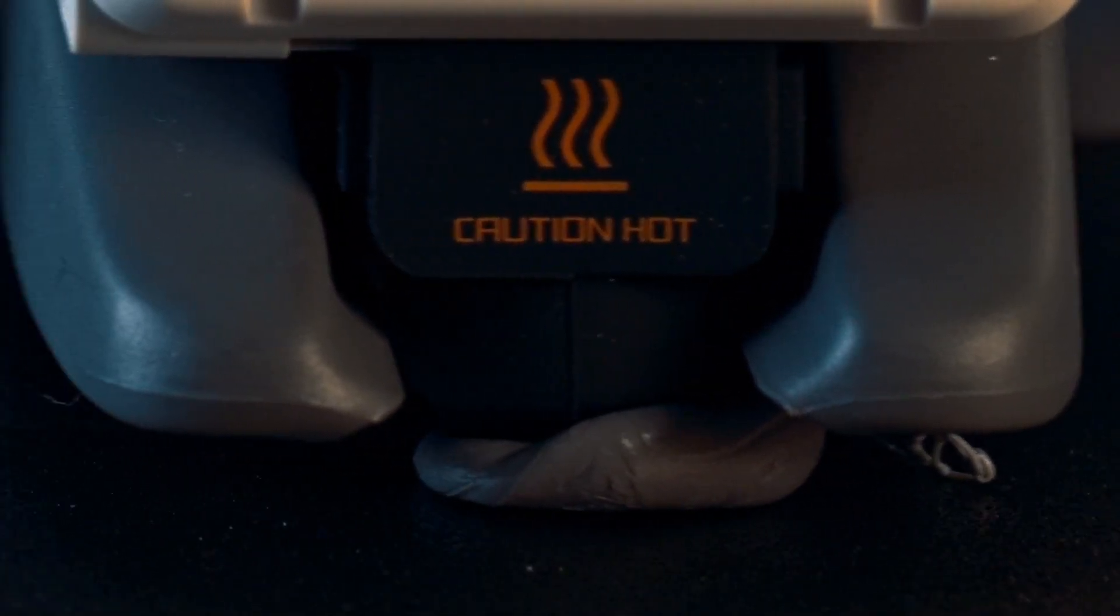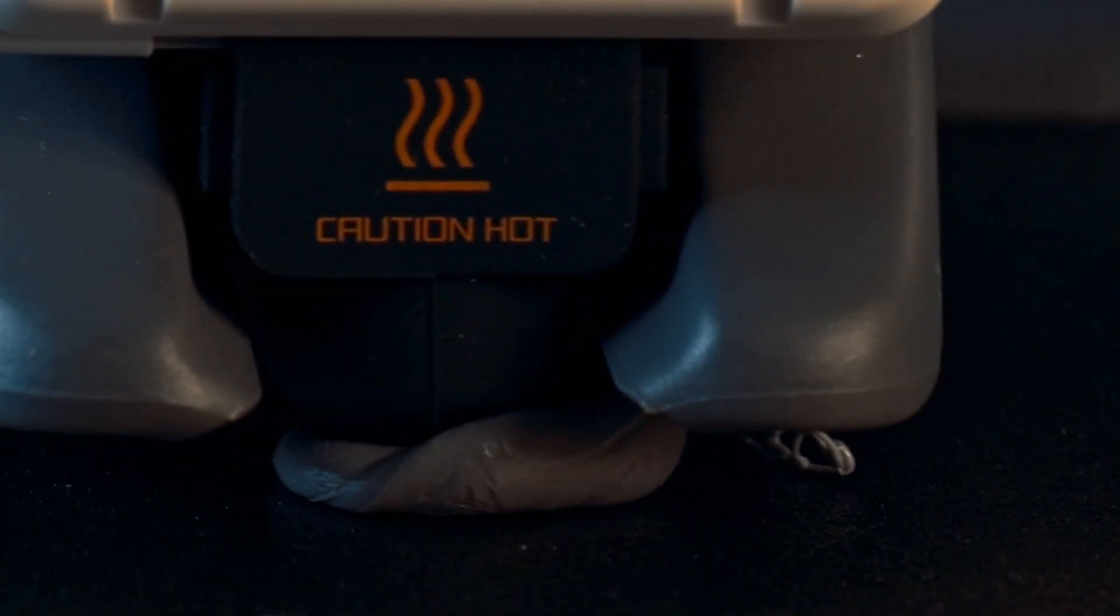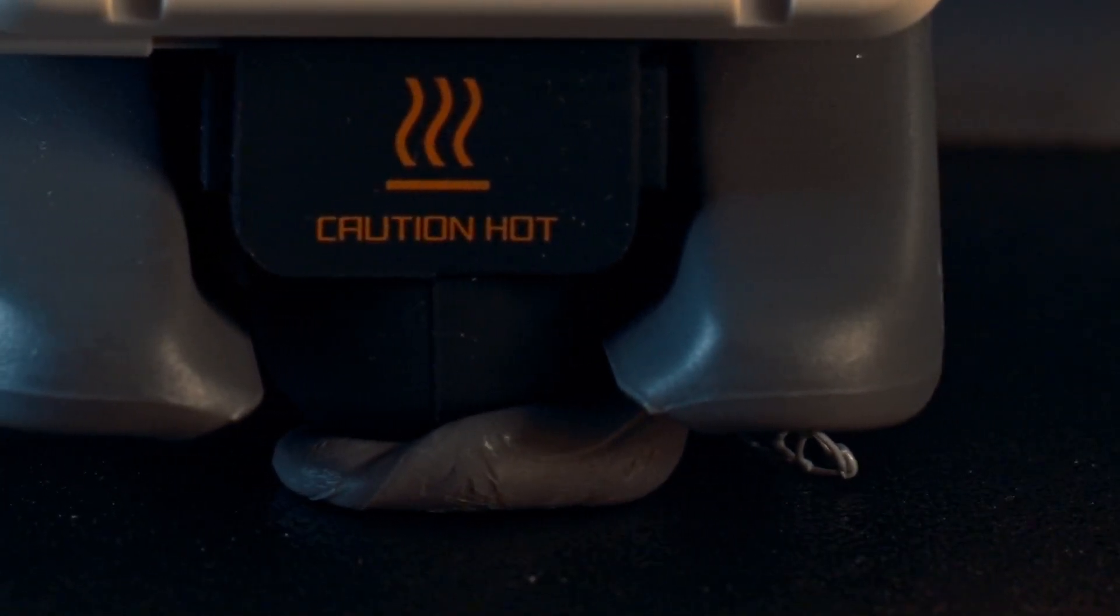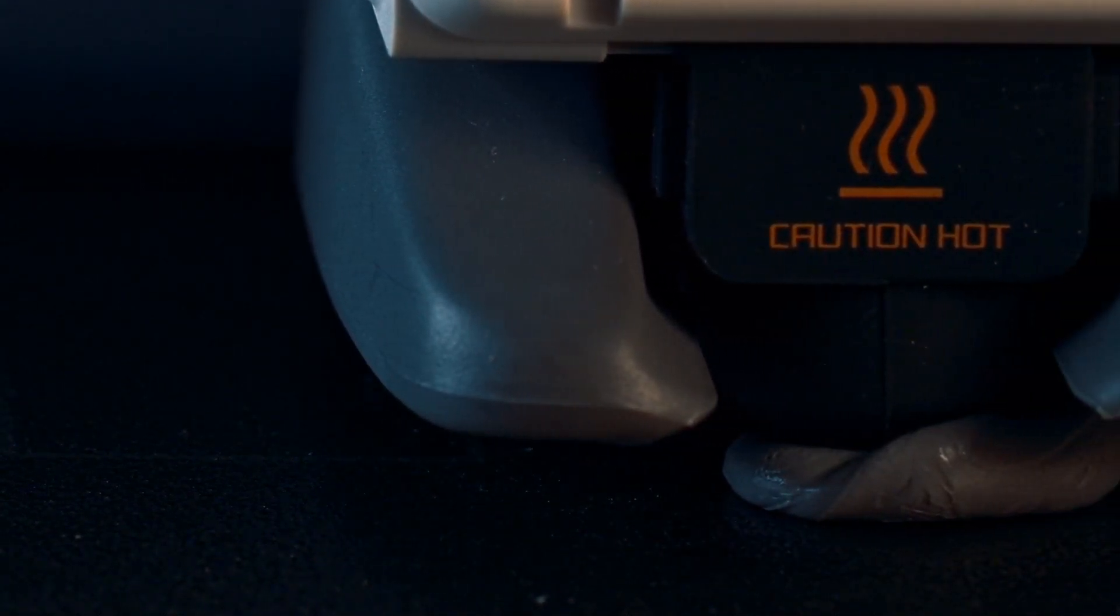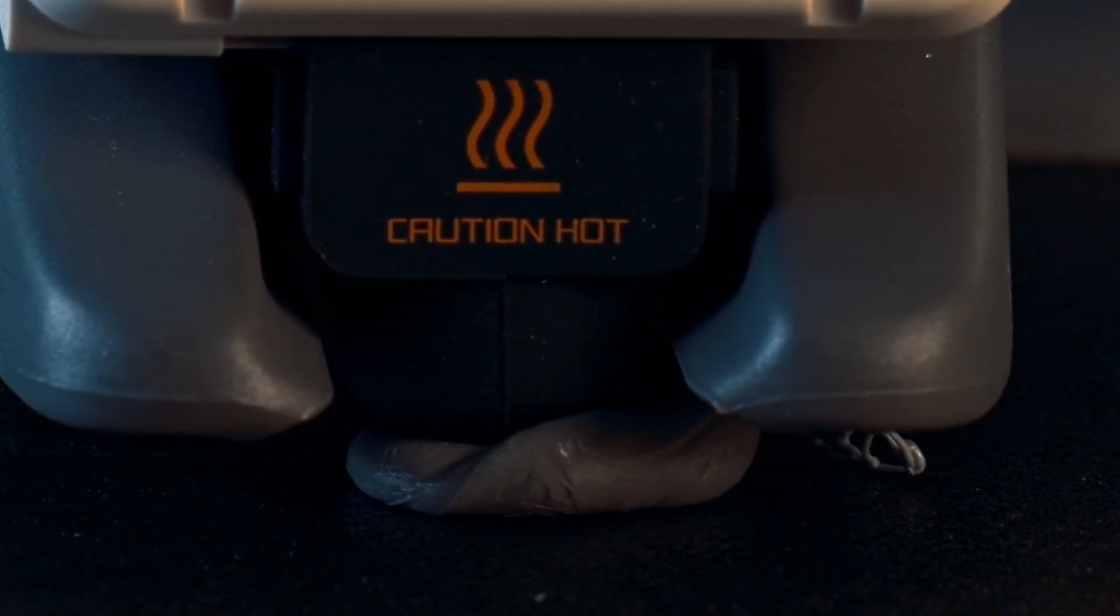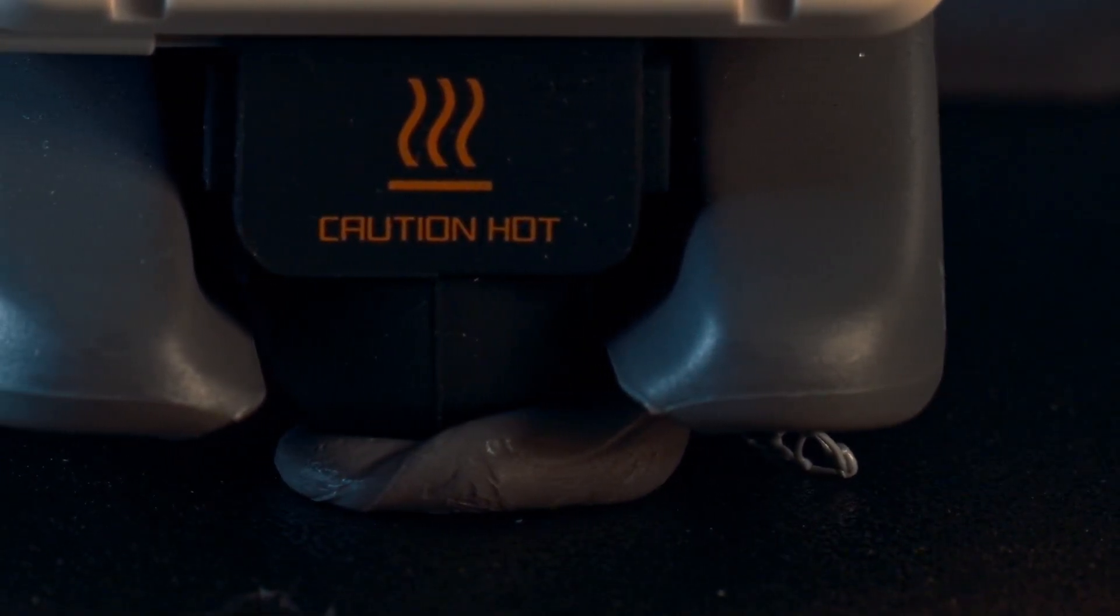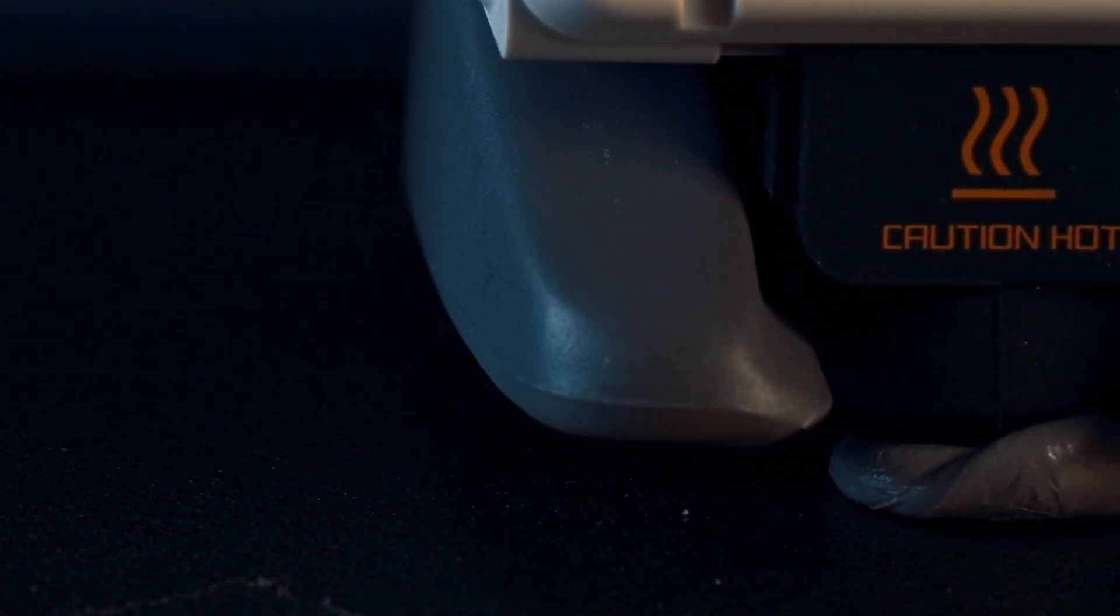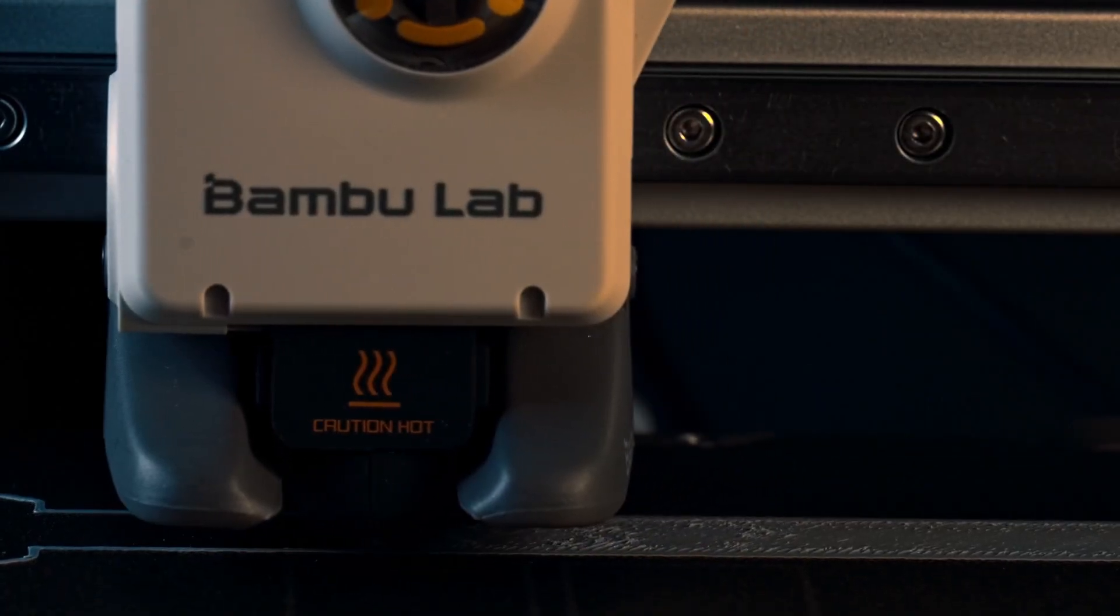What's up YouTube, today I'm demonstrating the automatic hotbed cleaning feature on the A1 Mini from Bamboo Lab. So I just got this printer and this is one of my first prints, and yeah, there's a slight error.